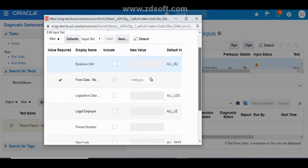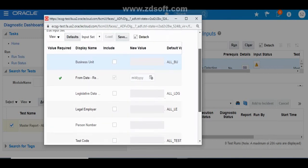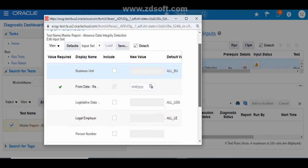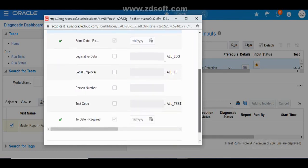Before specifying the from date and to date, you need to decide what date range to use. If you are sure the issue started just a couple of days ago, run this report for the current year. If you are unsure when the issue started, you can run it for the current year, previous year, and the year before that. Normally I recommend running it for the current year first, then the previous year.